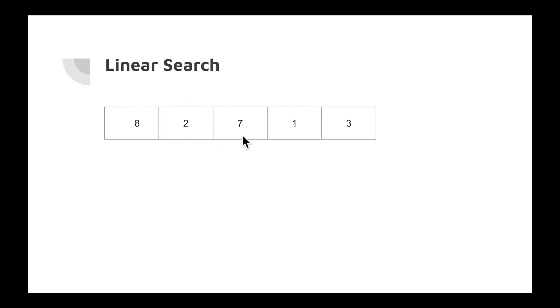Again, we go to the next index. At index 2, we find 7, which is our expected value. Then we can return its index or number. This is what linear search is: you traverse the entire array sequentially until you find your expected one.